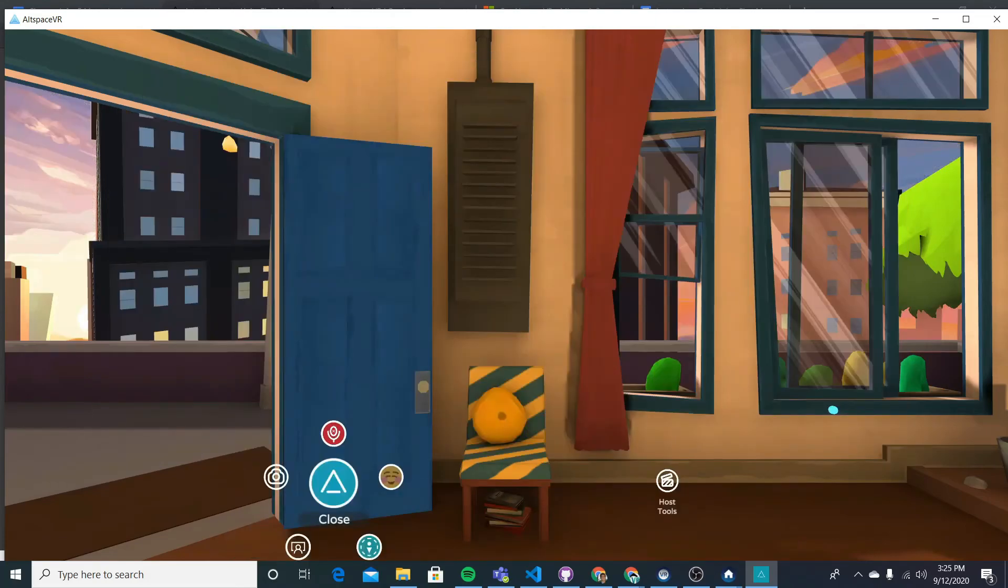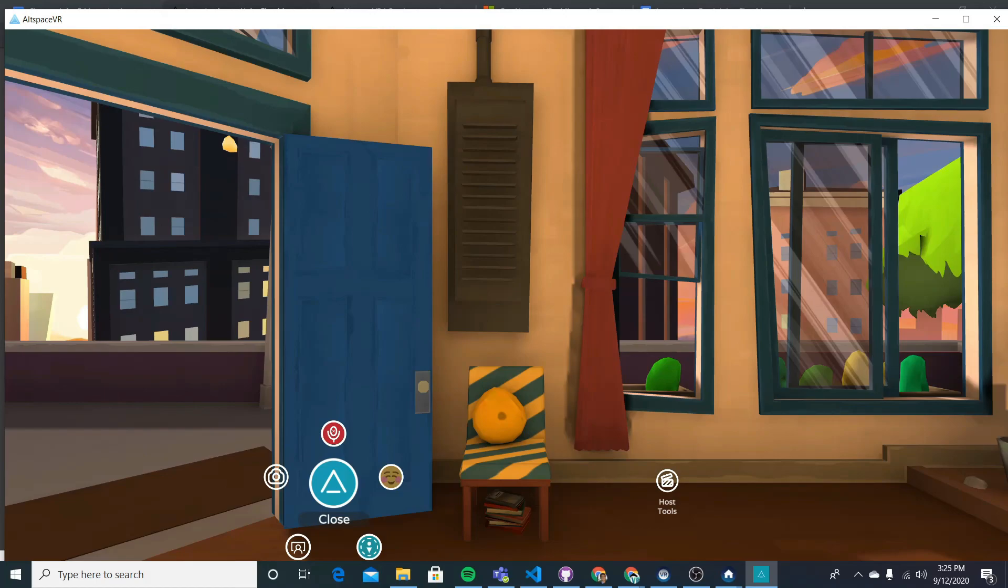And that is how you get set up and be able to attend our first meetup. So that's it for getting set up with Altspace. I hope to see you guys at our first meetup and teach you guys how to build your own reality in VR. See you guys.